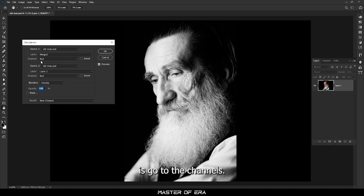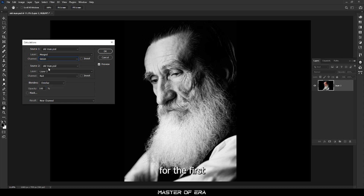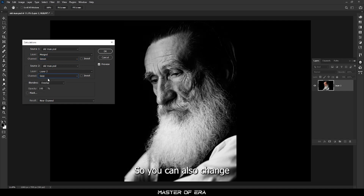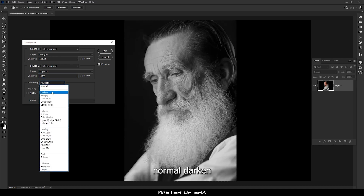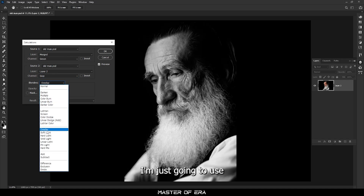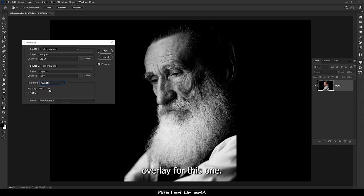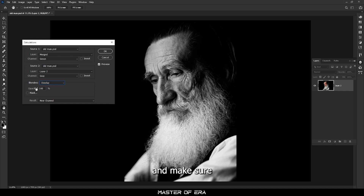Go to the Channels and select the green channel for the first one, and for the second one select the gray channel. You can also change the blending mode — options like Normal, Darken, Multiply, Color Burn — but I'm going to use Overlay for this one. You can also change the opacity if you want.